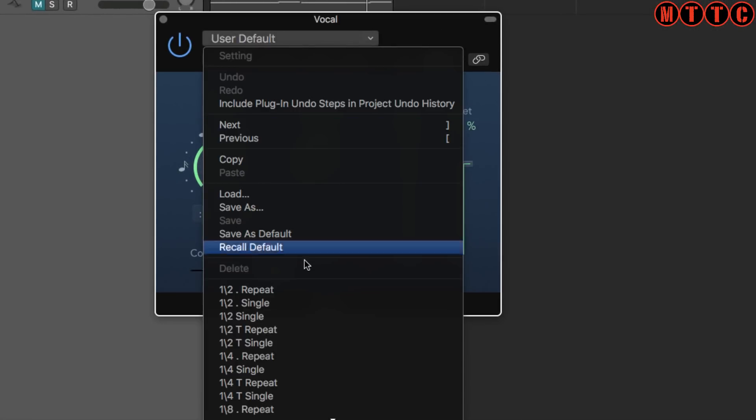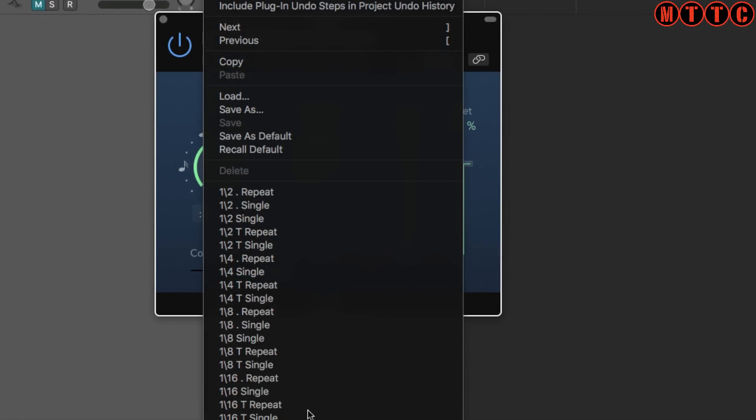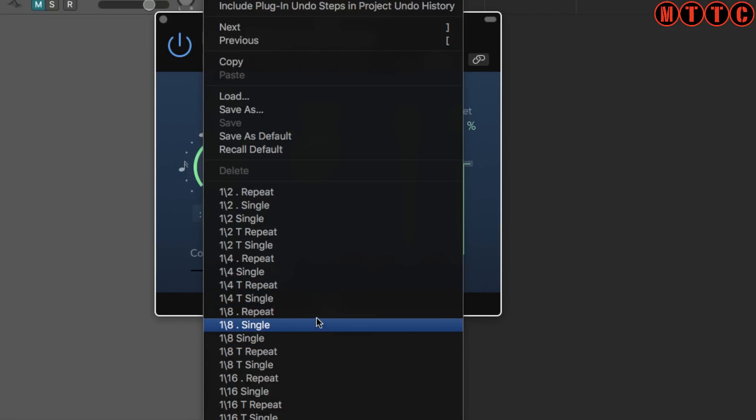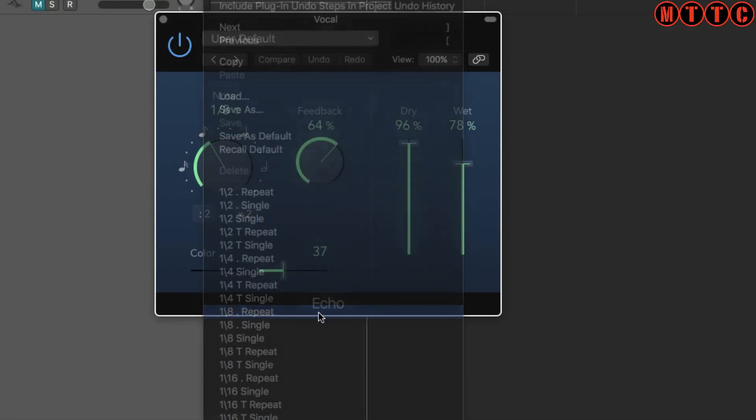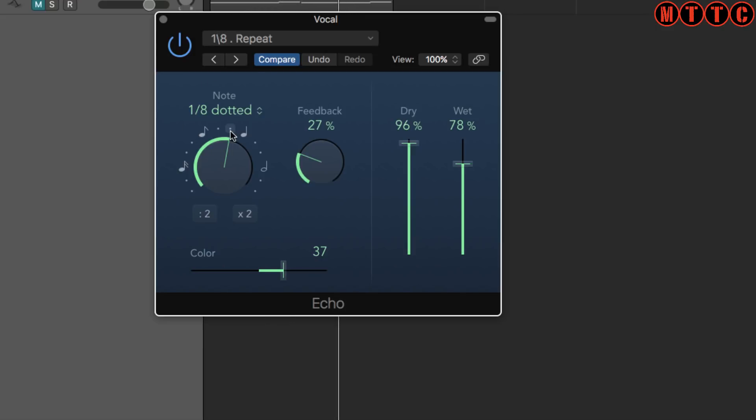With the echo we've got some presets right here which we can just pull up. Now over here you've got delay interval setting, the amount of feedback - that's the number of repeats that you hear - your left to right and down here the color. This is like a filter. When you drag this this way it's a high pass filter and this way is a low pass filter.